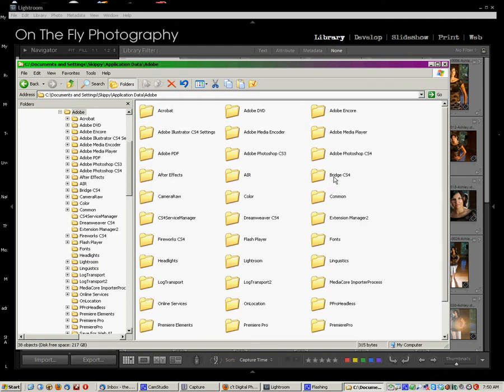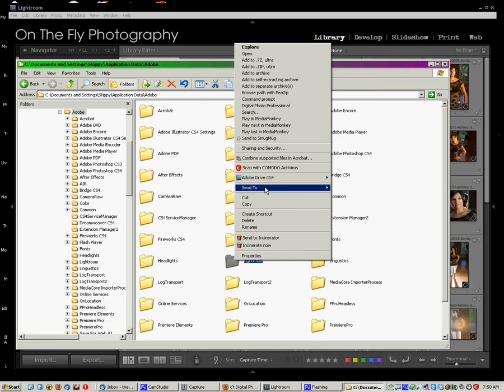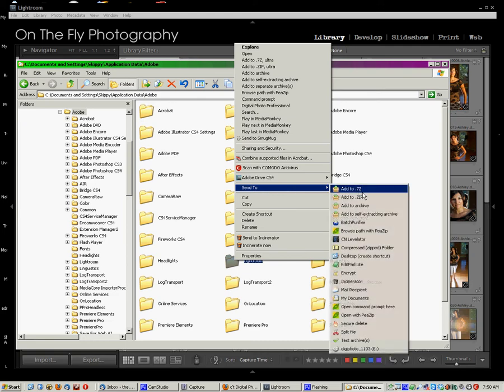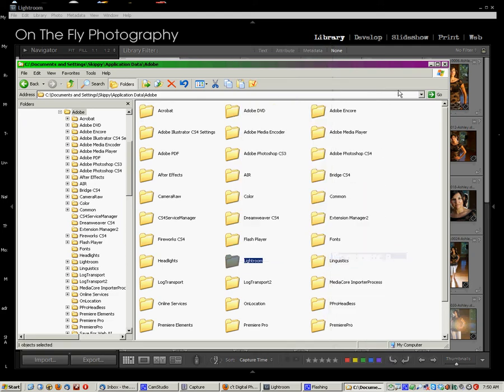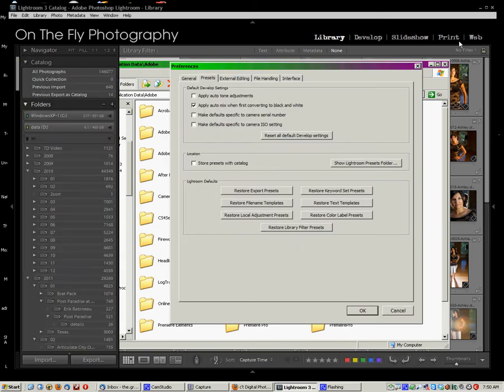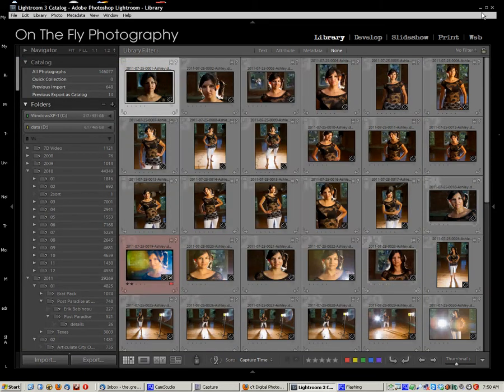So, let's pop back up. Where'd Lightroom go? There it is. Now, we want to create a shortcut for that, so I'm going to send that to my Desktop. Create a shortcut. We can close that. We can cancel out of there.